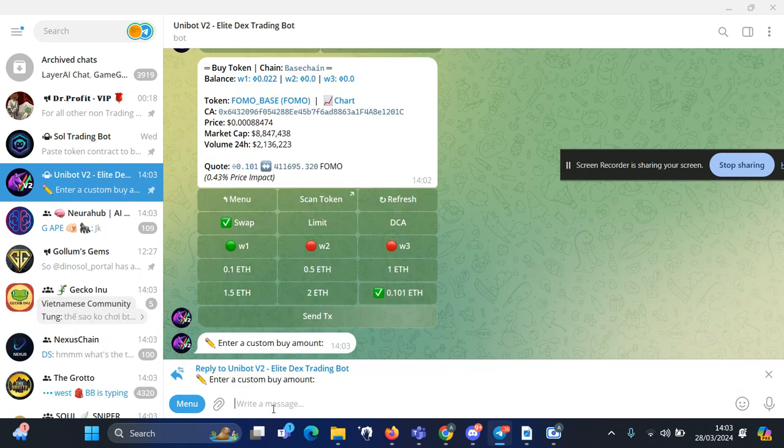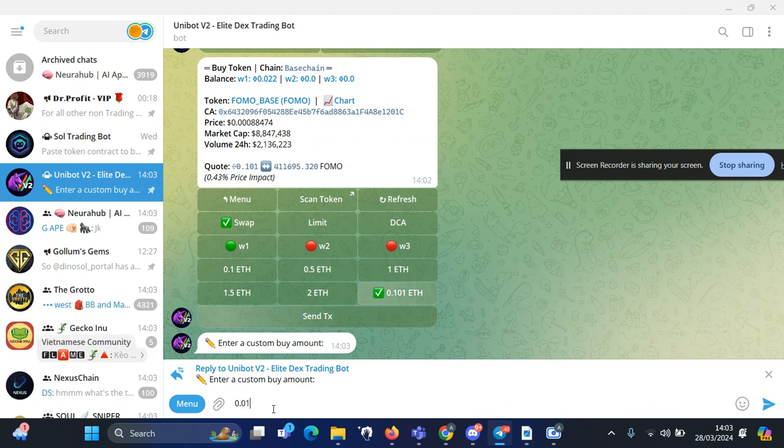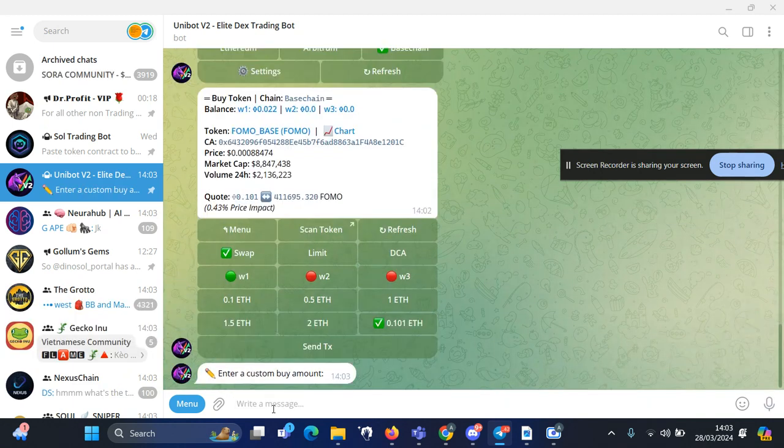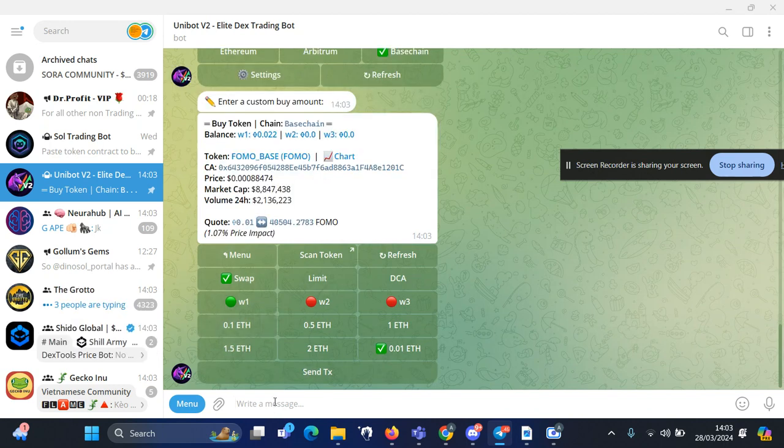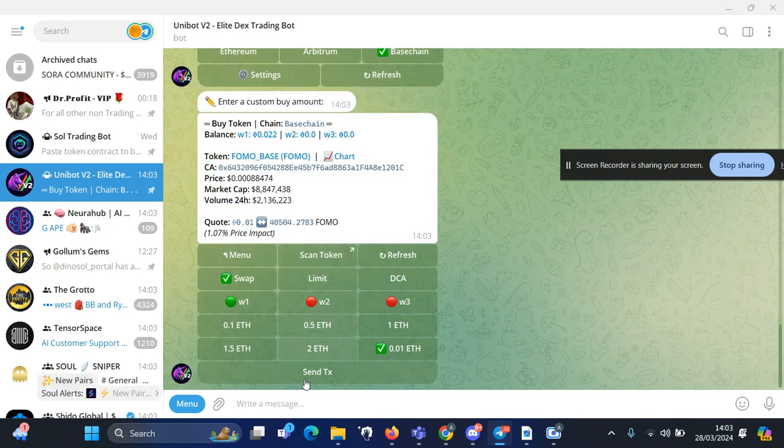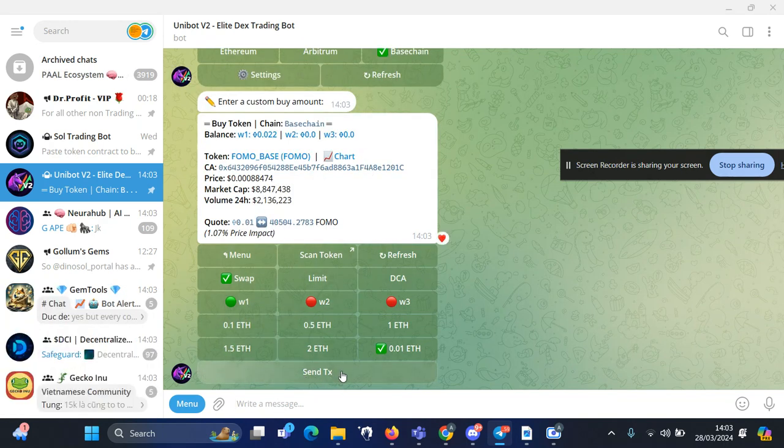...here I can choose a custom amount, whichever I want to buy. For this video I will buy 0.01 just to show you how to buy this token. Once you enter the amount and you're happy with your price, you click on send transaction.